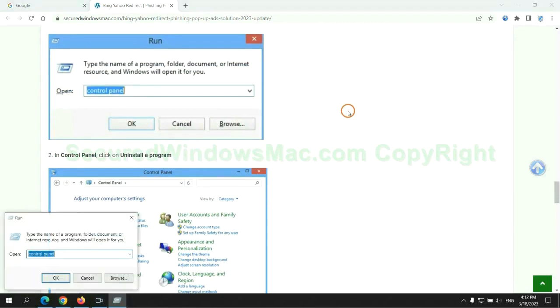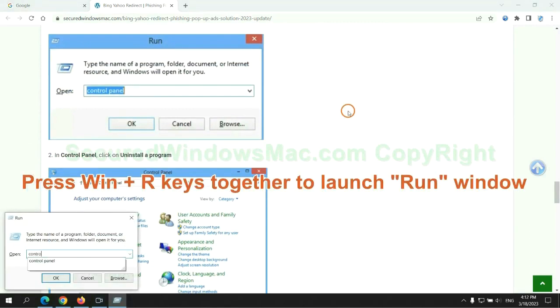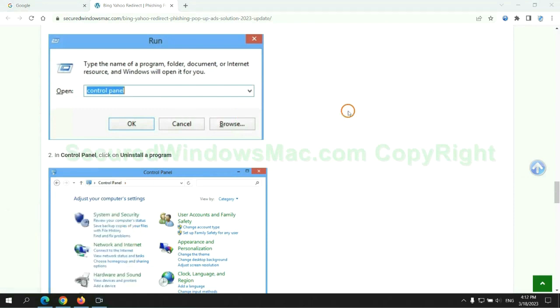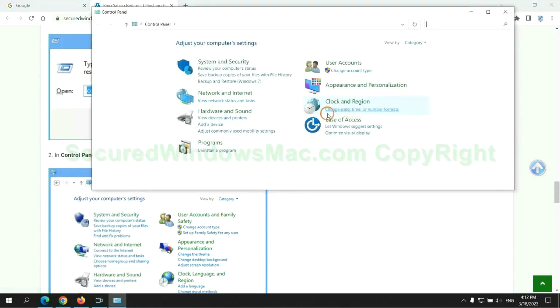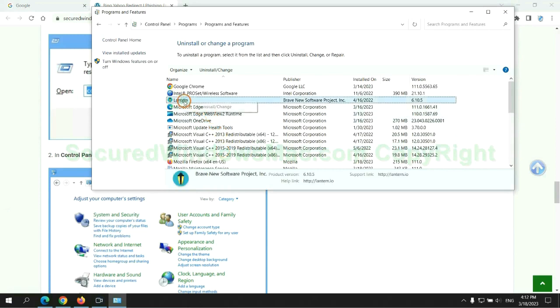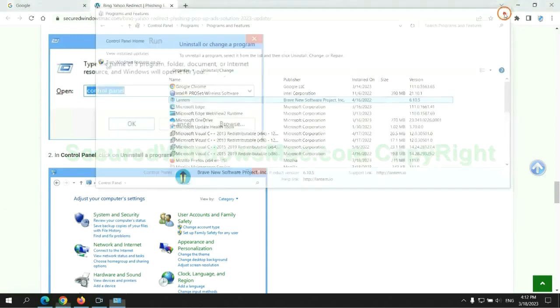Press Win plus R keys together to launch run window. Type control panel. Click uninstall a program. Right click on malware and click uninstall.